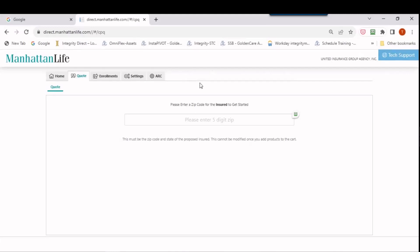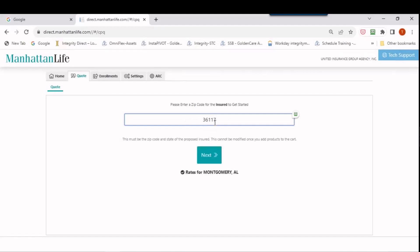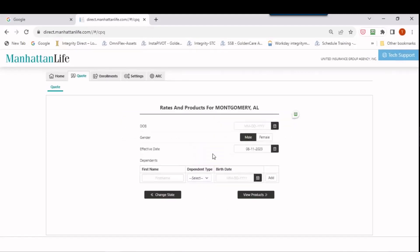So I'm in the site here now for Manhattan Life and I'm at the 2.0 site and I'm going to click quote and I could put in the zip code, 36117, I have that one for Alabama. I click next and you'll get this screen when you do this and most of you are familiar with this.